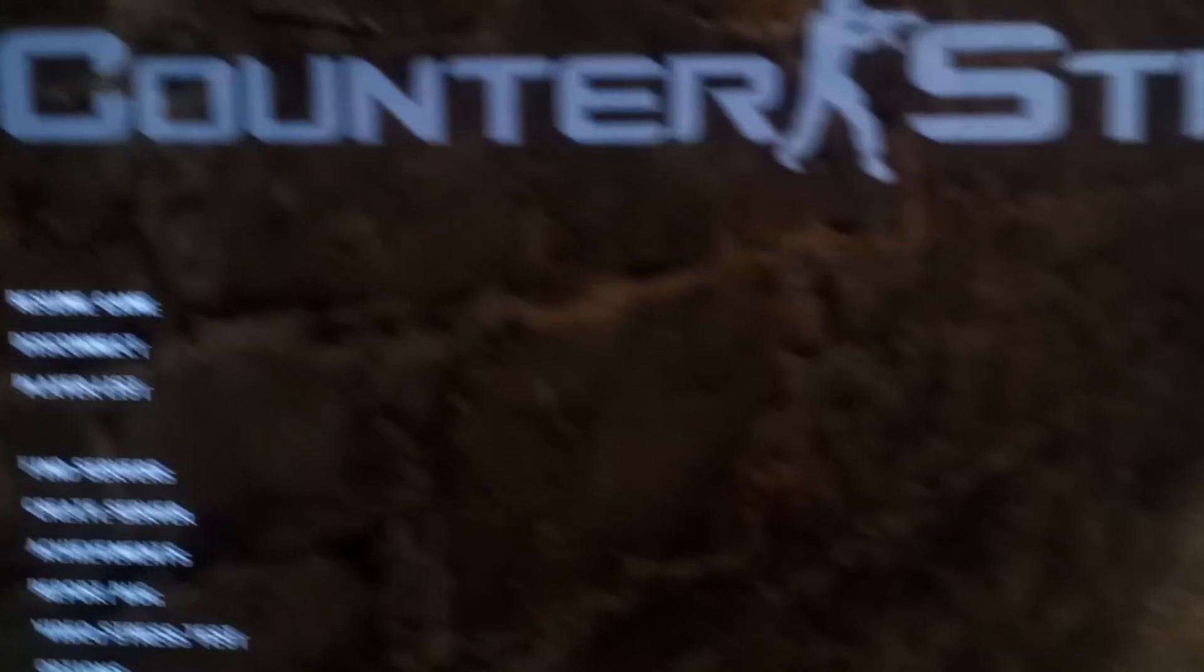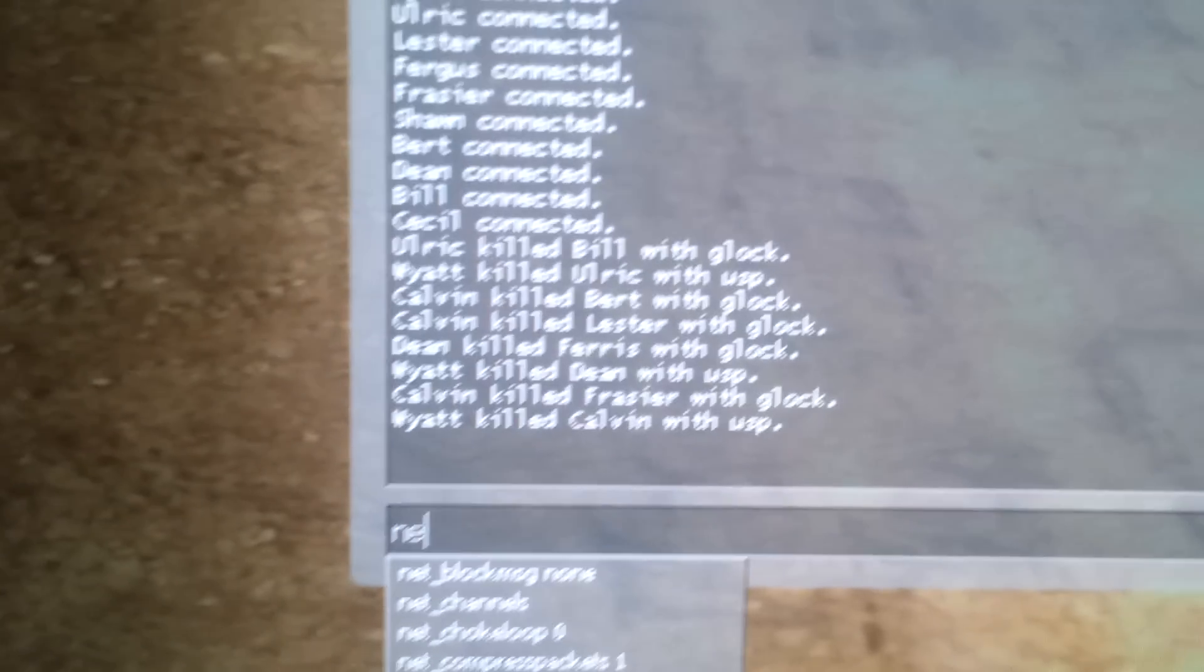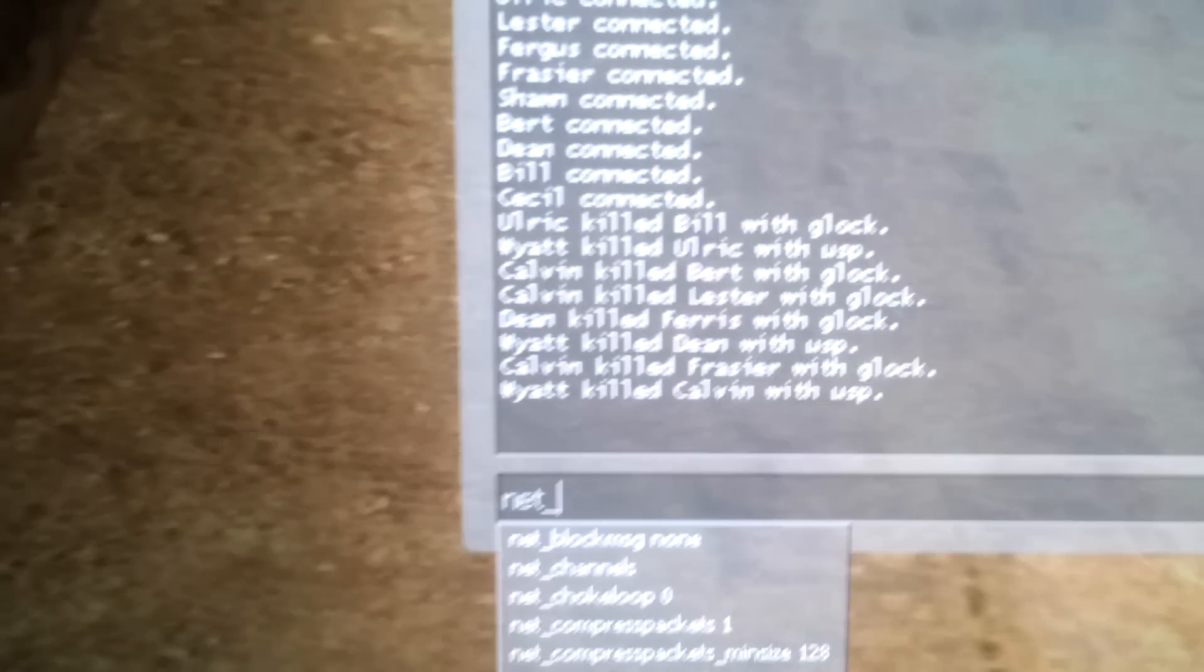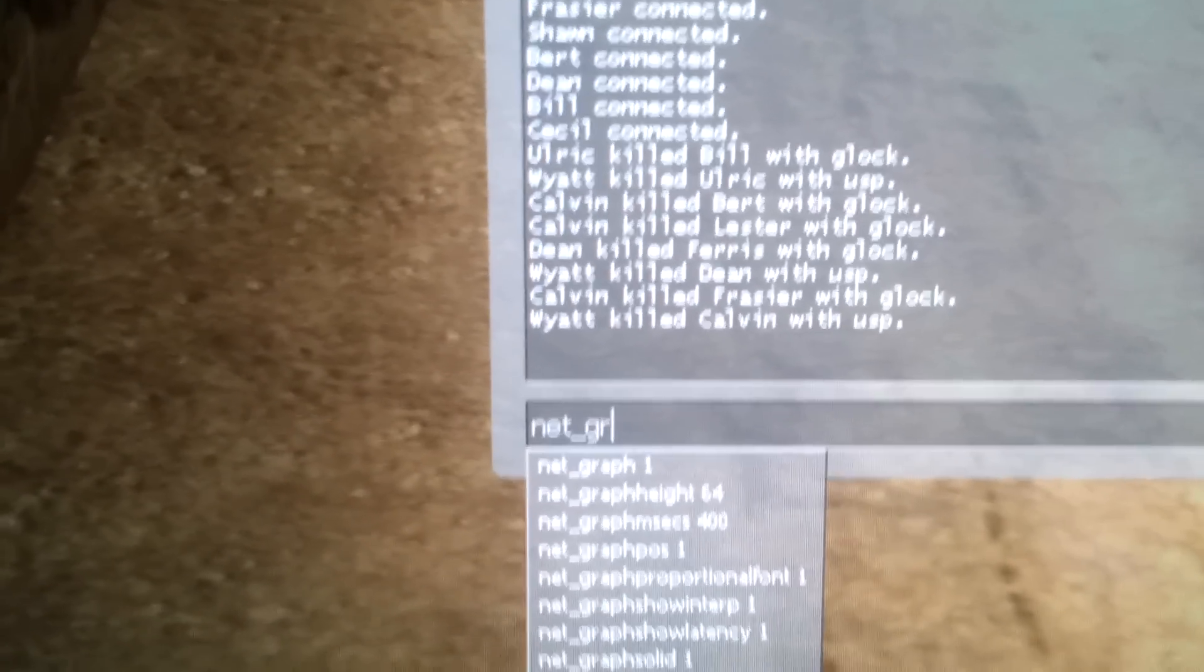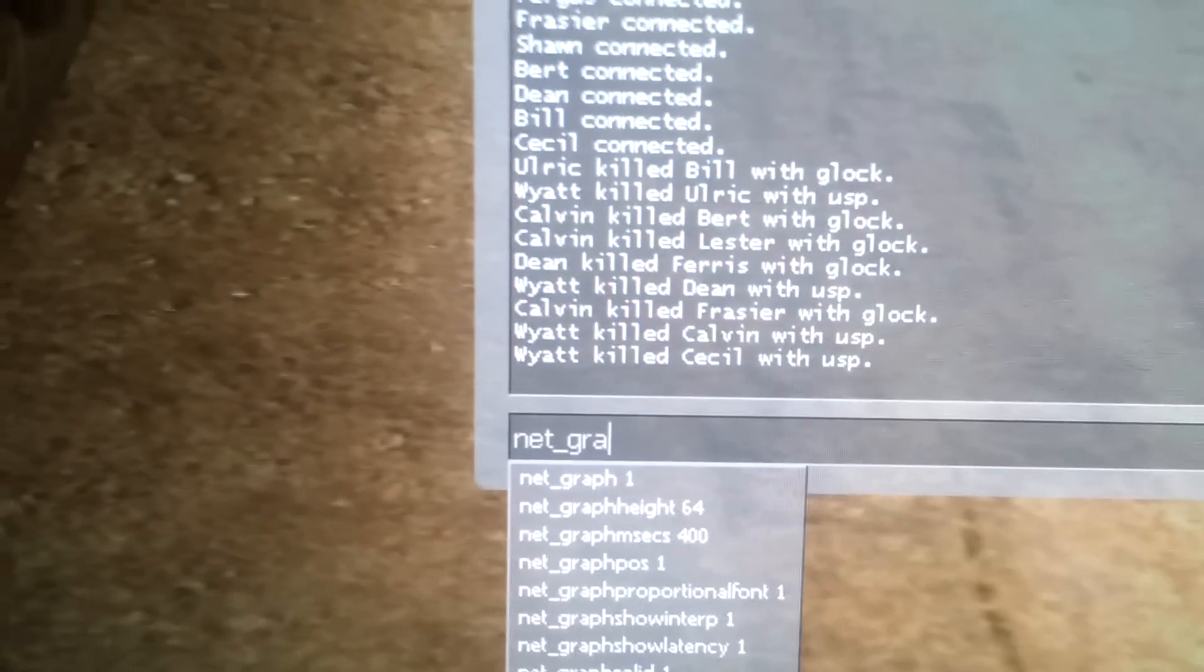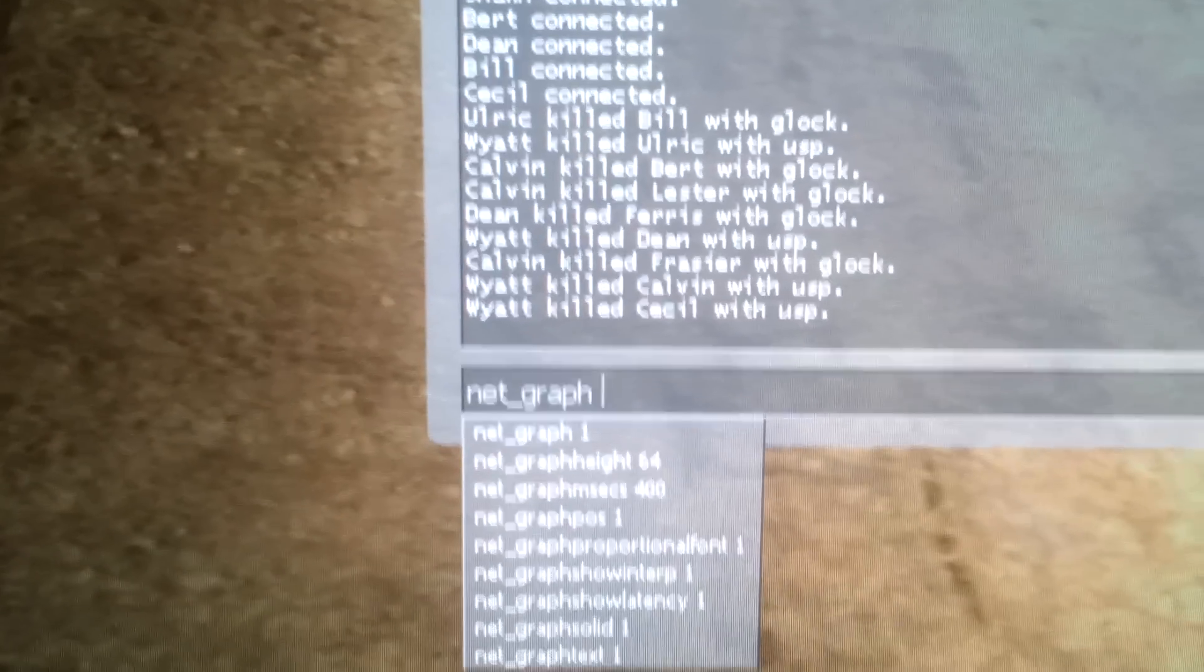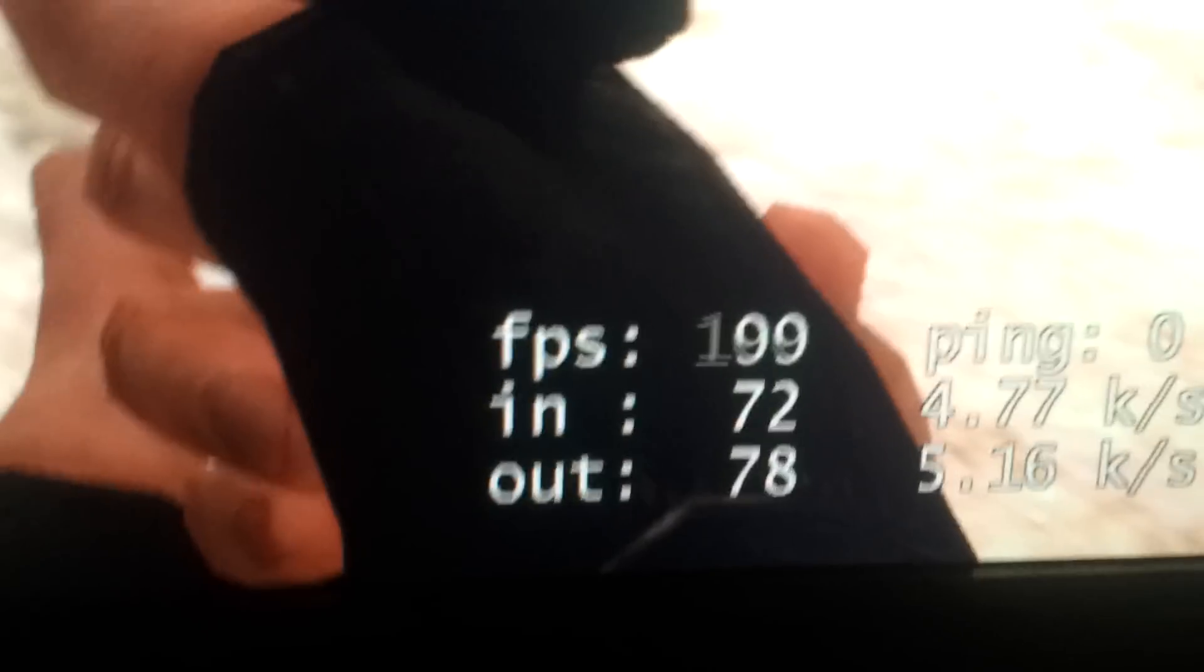Let me just show you the command that you need to enter. So I pulled up the console and then you type in net underscore graph, and then you see there's the option for NetGraph 1, and that means that'll show that menu that's here on the bottom right showing the 100 frames per second.